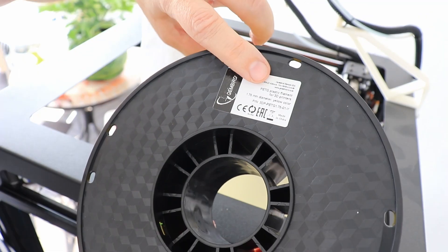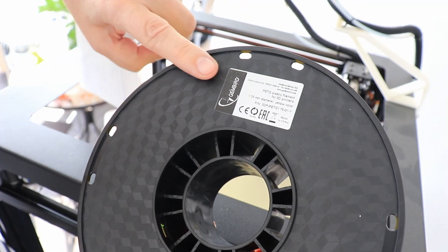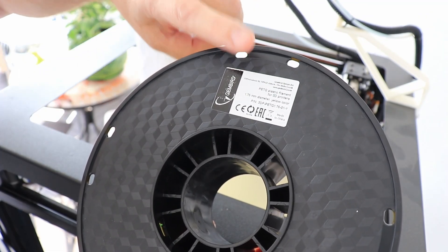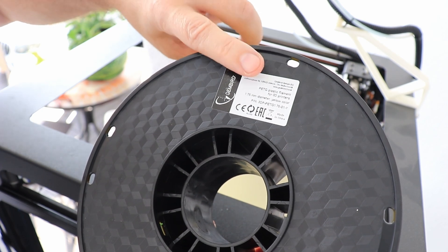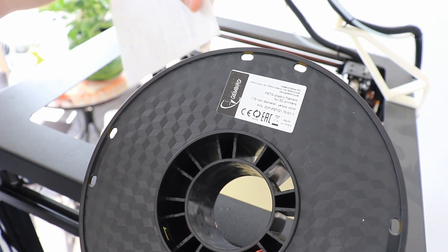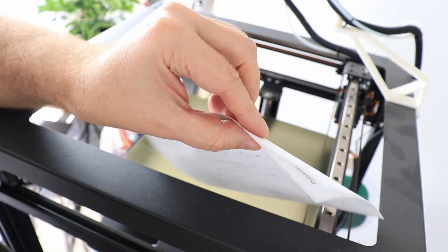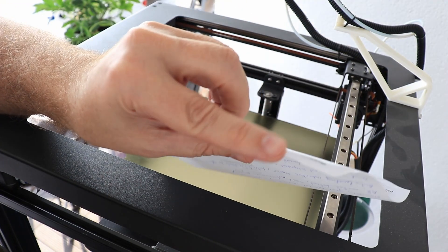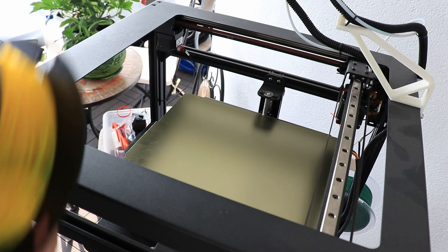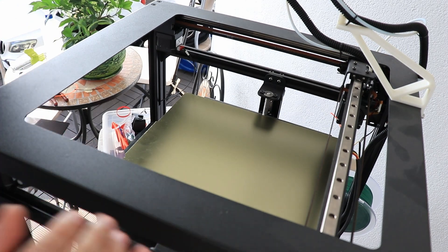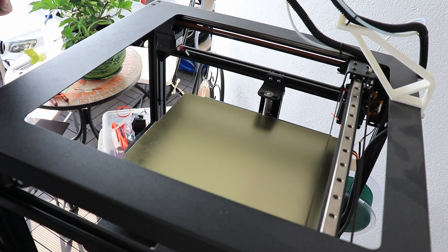Next material will be the PETG, and pay attention that the PETG may stick really too good to the PEI sheet, so don't push the nozzle too much into the surface. I like to do the bed leveling with two sheets of paper, and I know that I have that bigger distance between nozzle and printing surface.